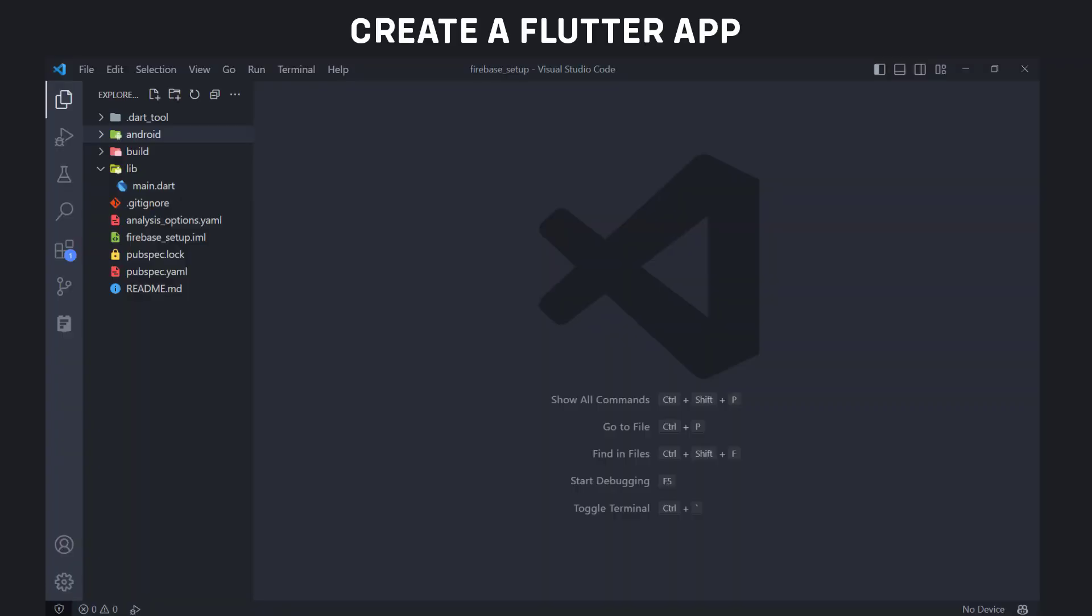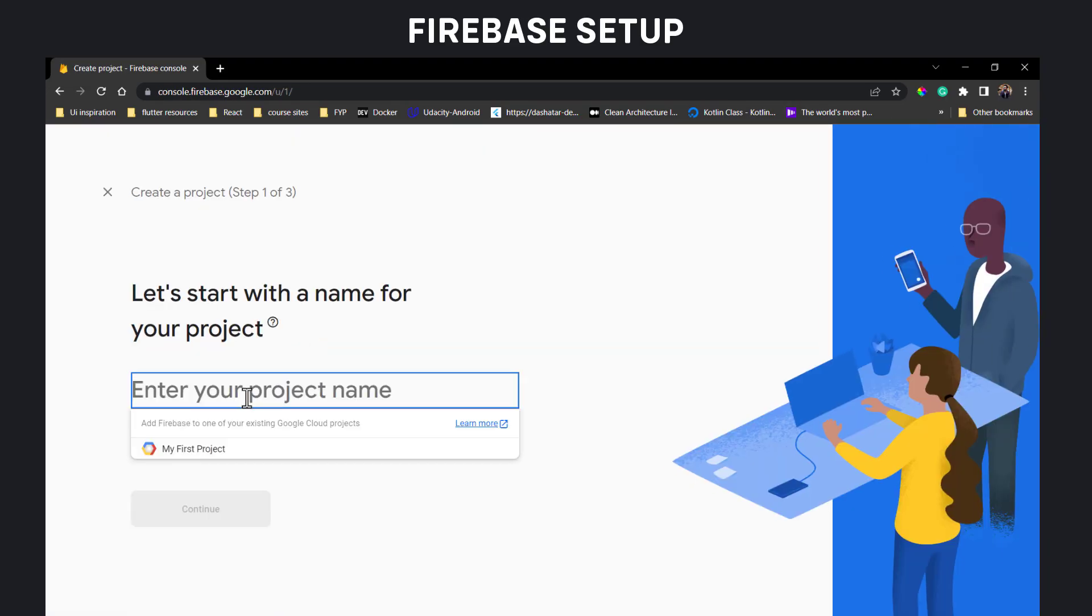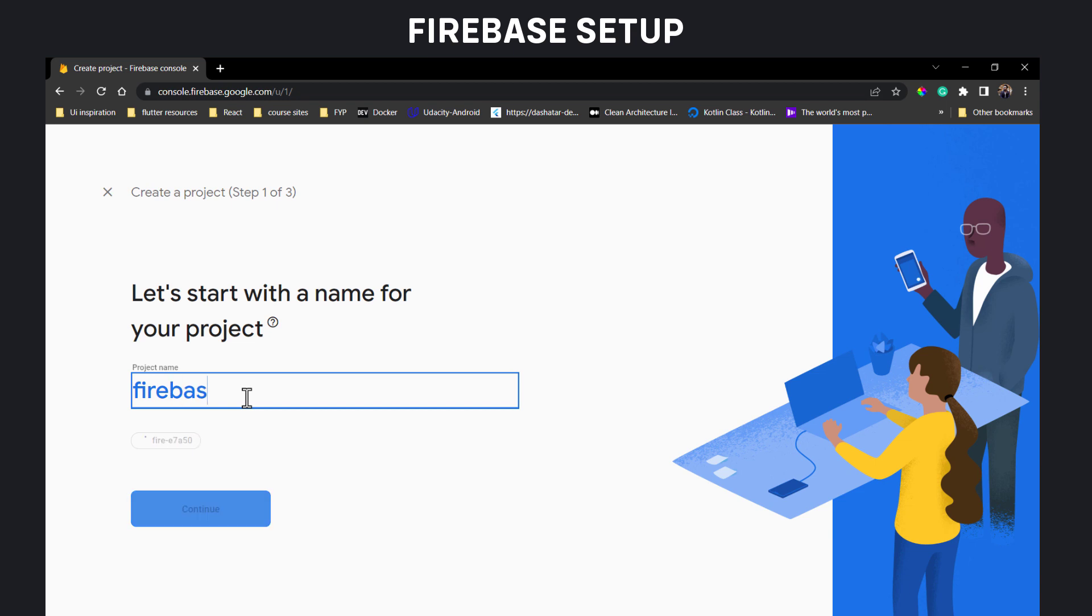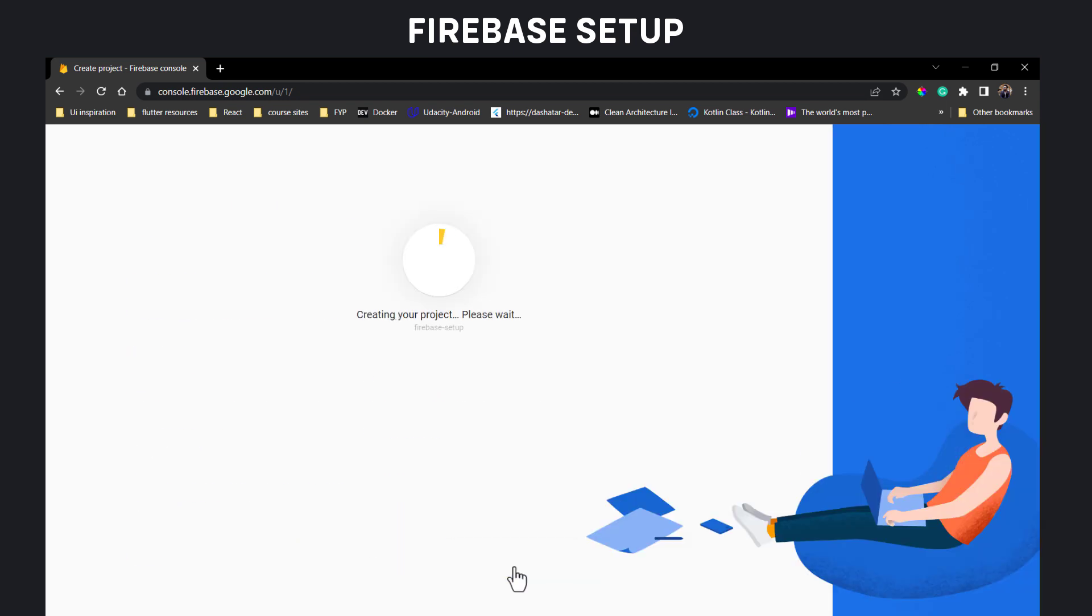First you need to create your Flutter app and open inside your favorite ID. Log into Firebase and create new project. Give your project a name and create it. Firebase will take some time to create your project.